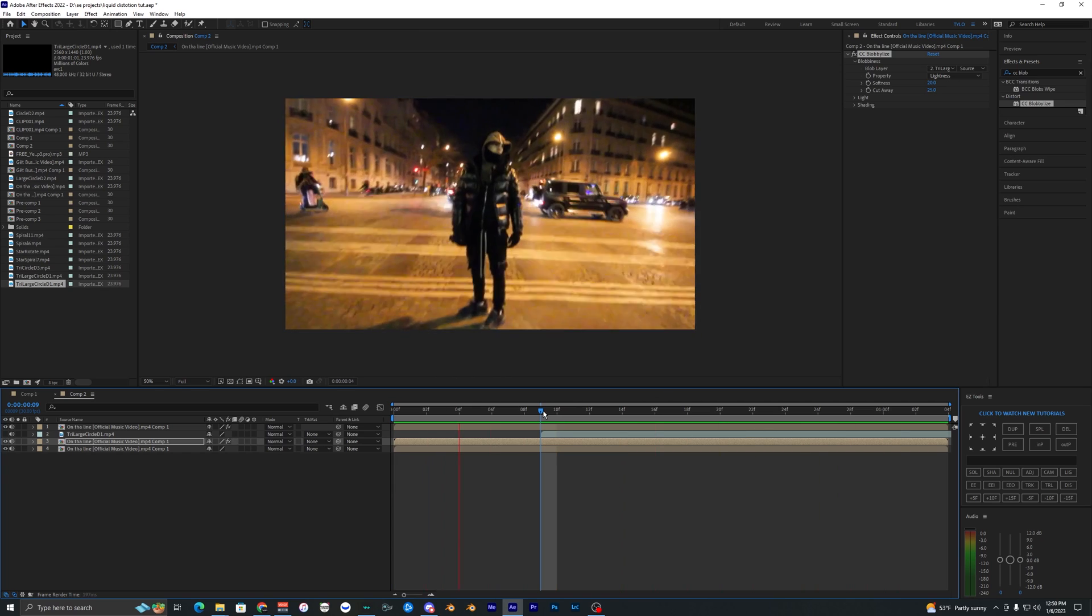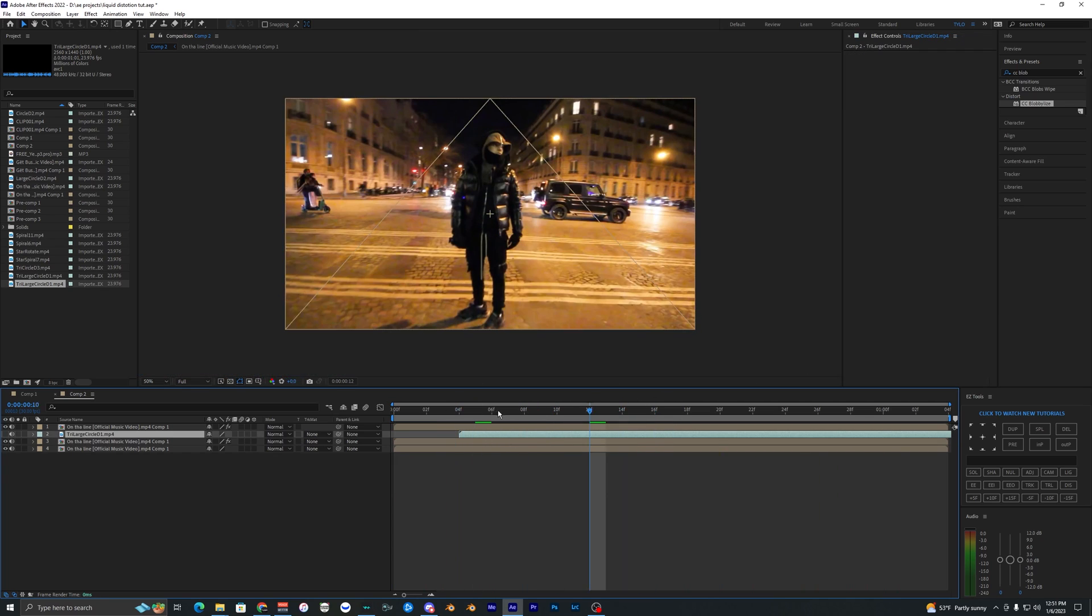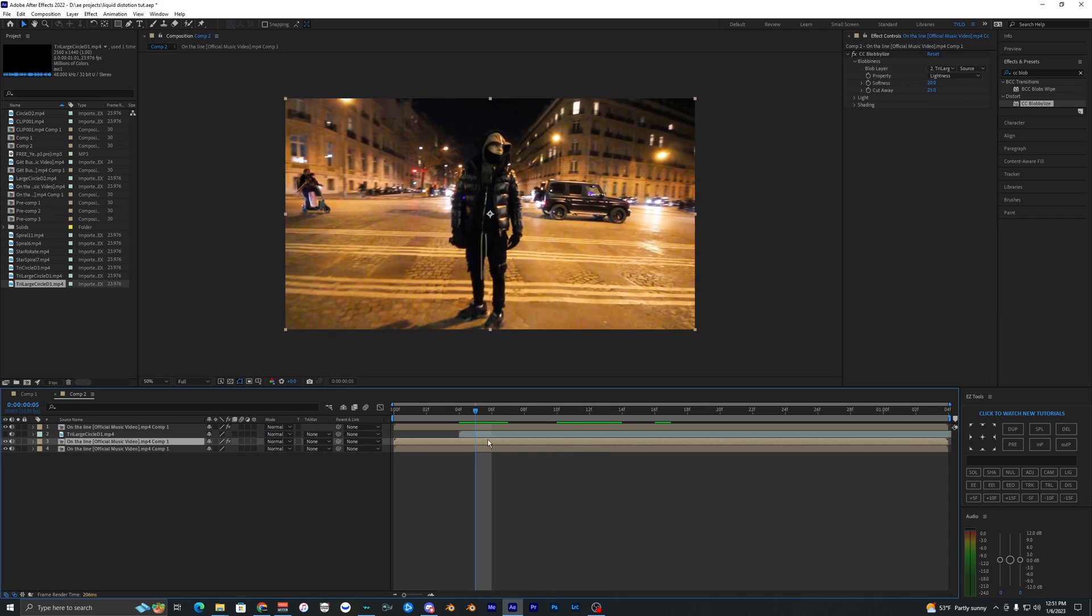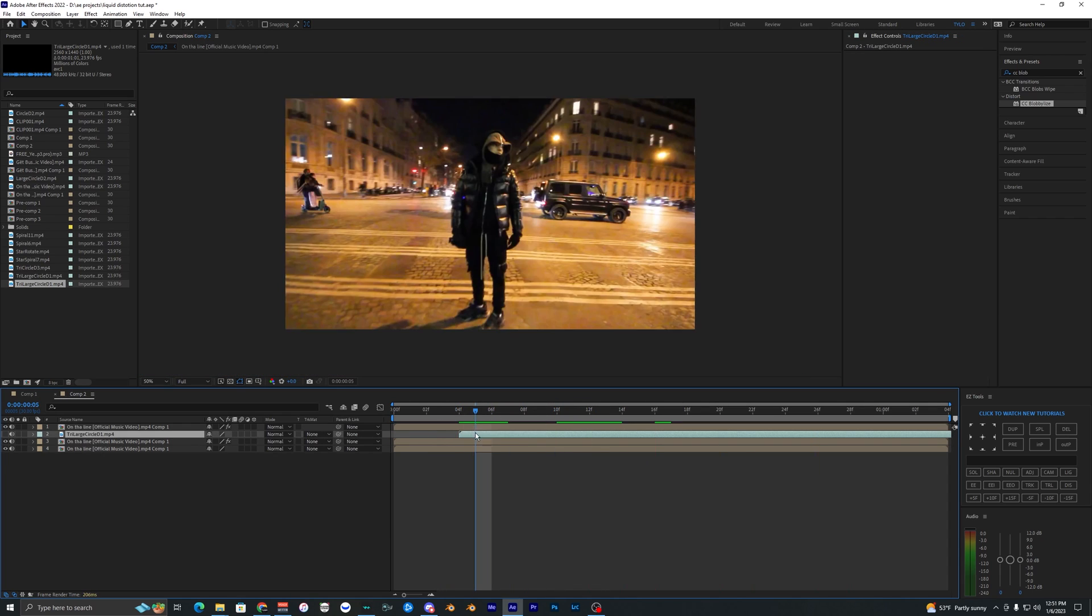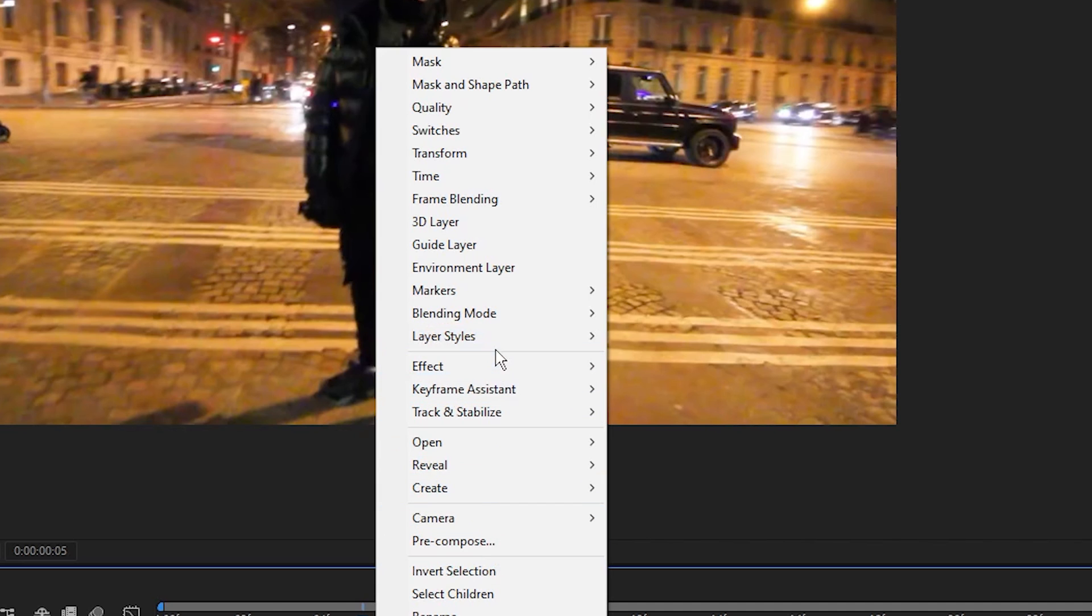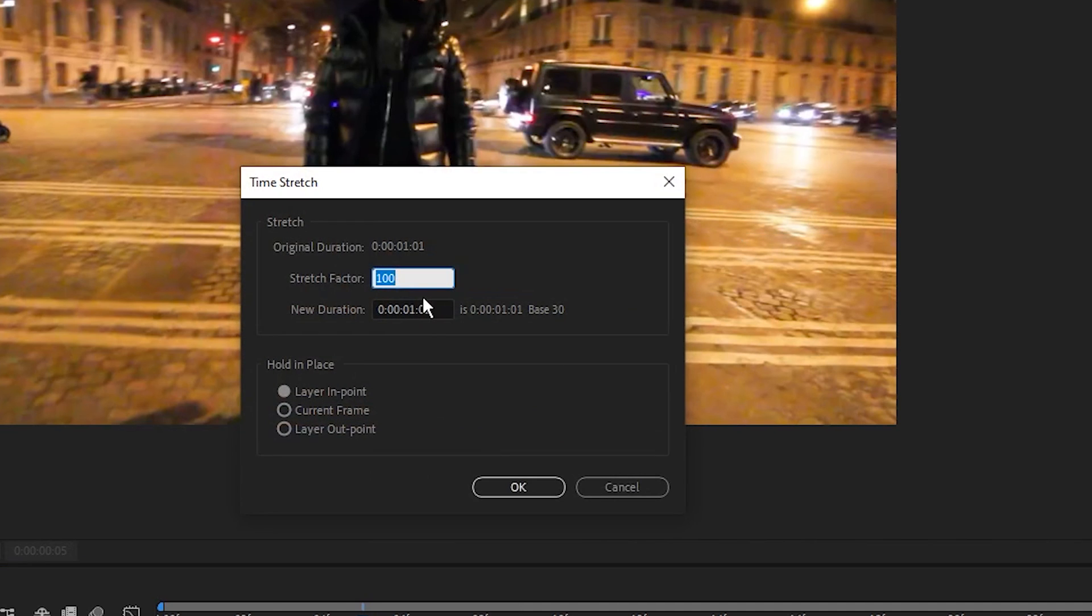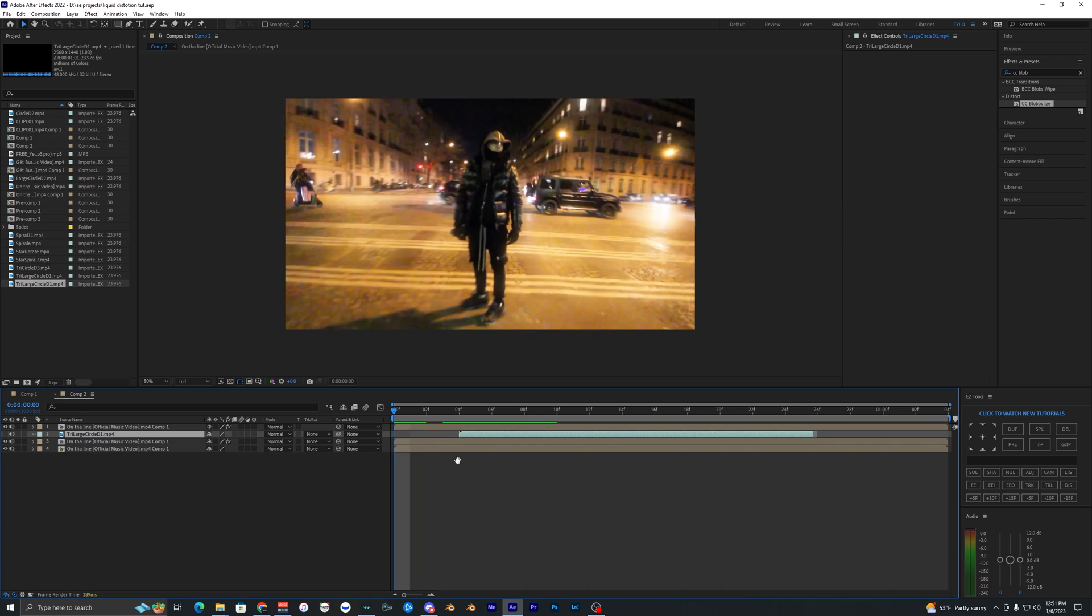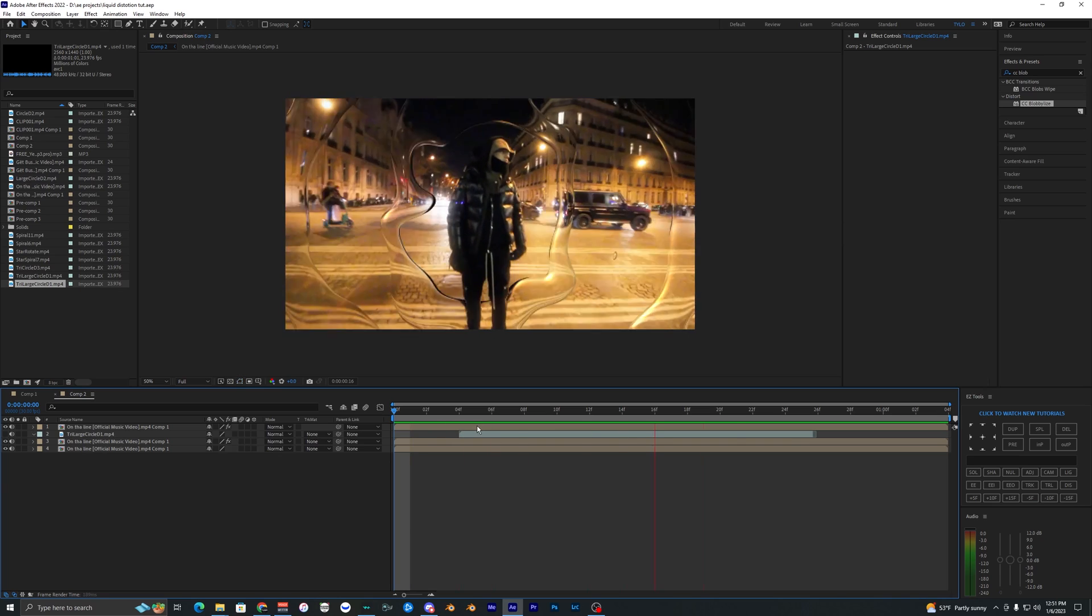When we play that back you can see the displacement working. You can move this around on the timeline, it doesn't have to be exactly where you put it. If it's too slow for your liking you can speed it up. Right click on the layer, go to Time and hit Time Stretch, and let's just make this like 70 for the percent. Now you can see it's a bit faster.